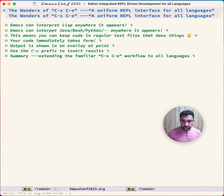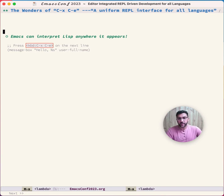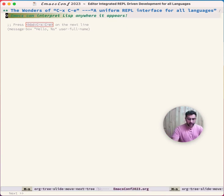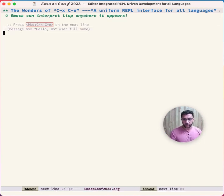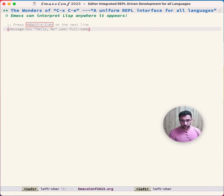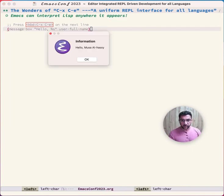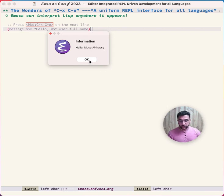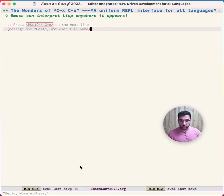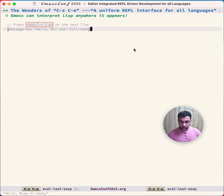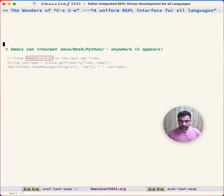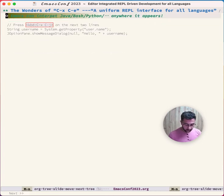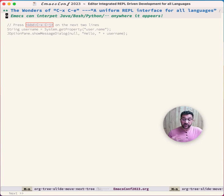The wonderful thing about Emacs is that you can execute Lisp anywhere. For example, I can go to this piece of Lisp, press Ctrl-X Ctrl-E, and get a little pop-up. This package gives you the same ability for any language of your choosing.